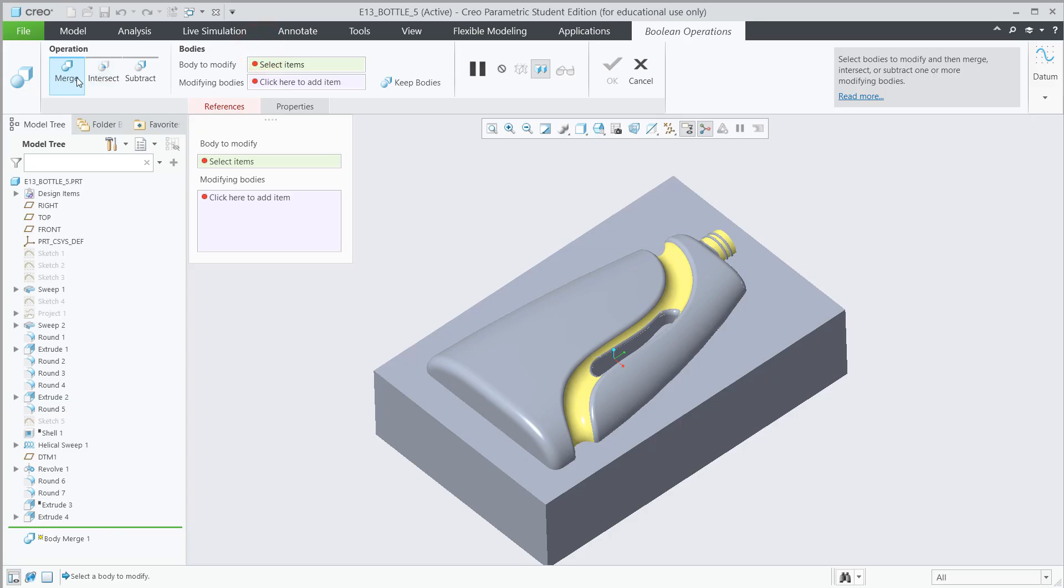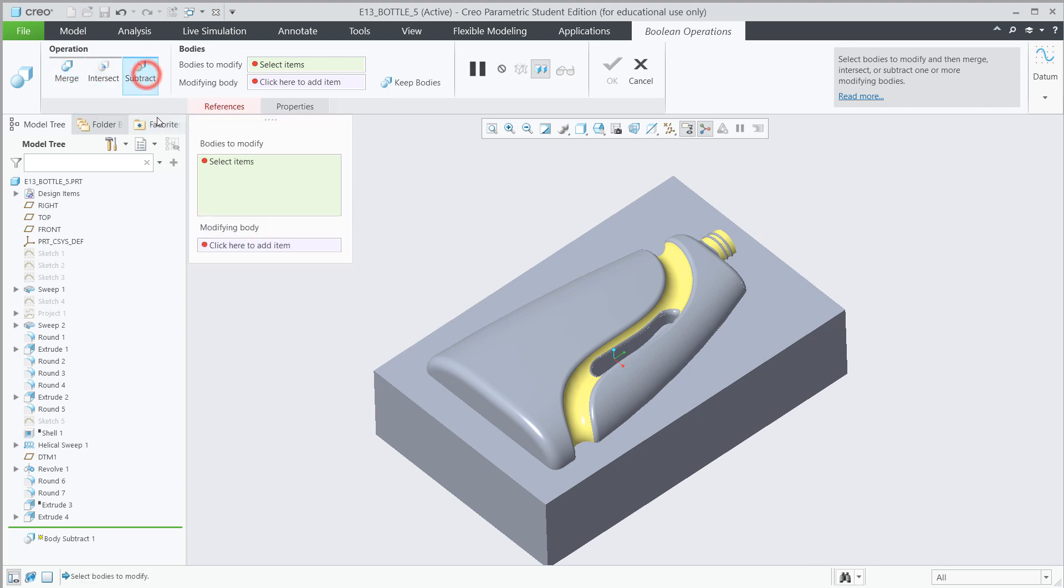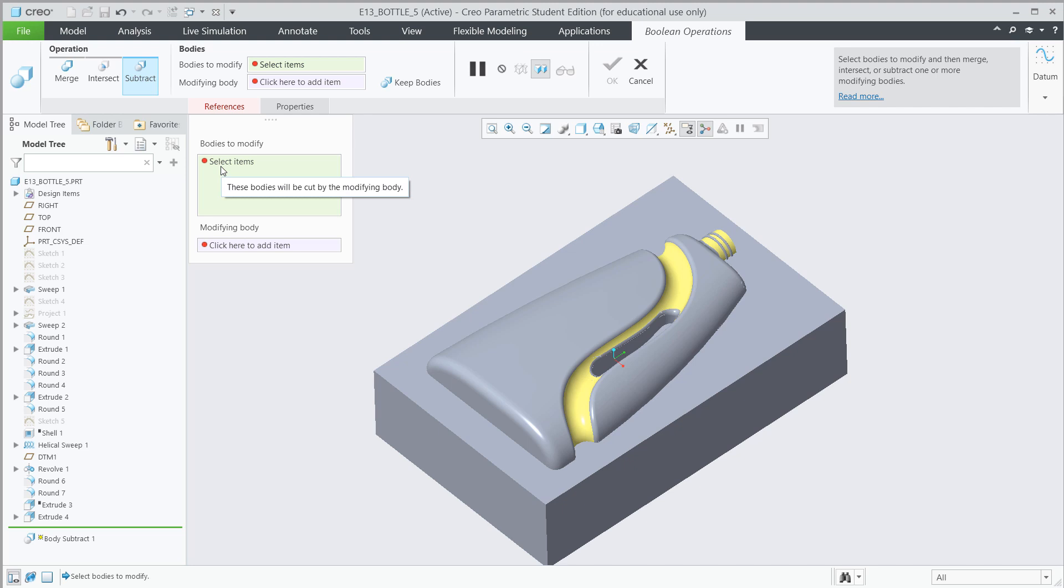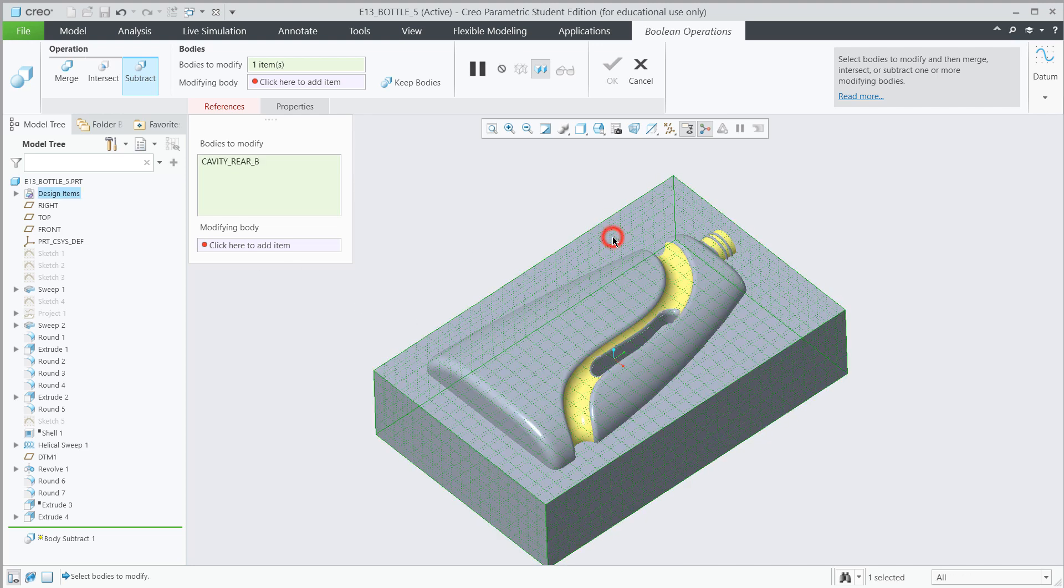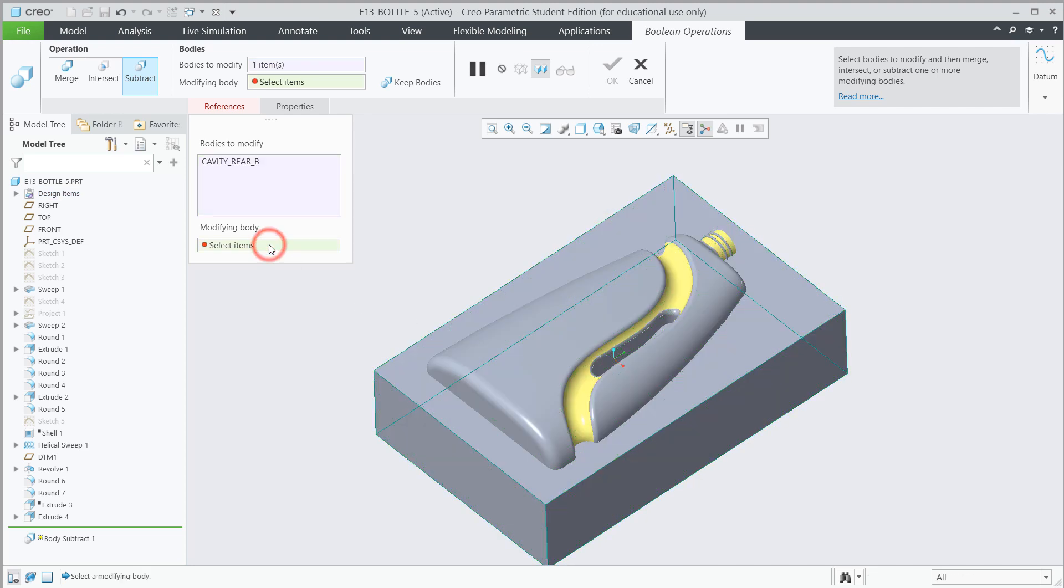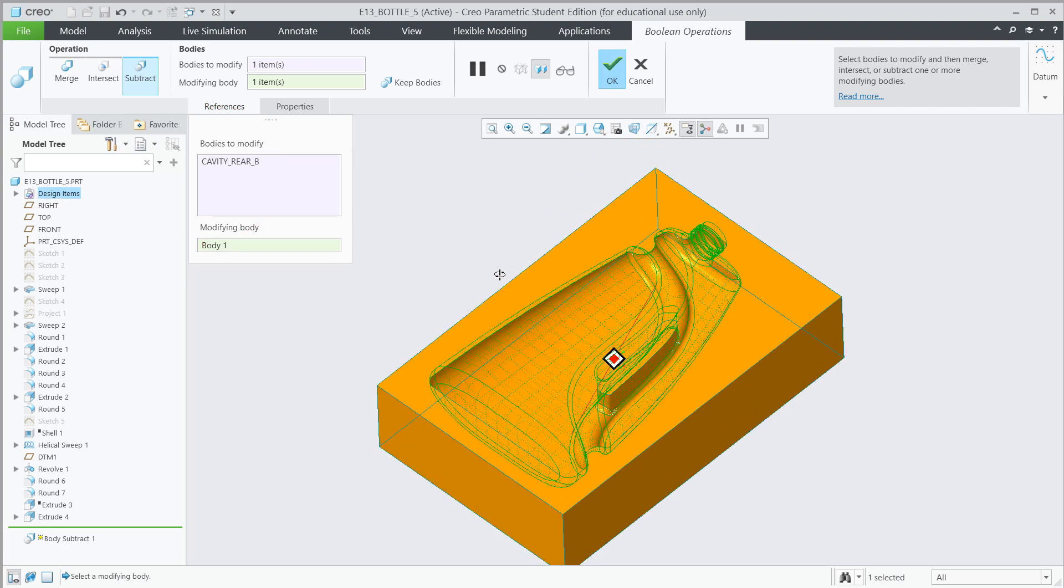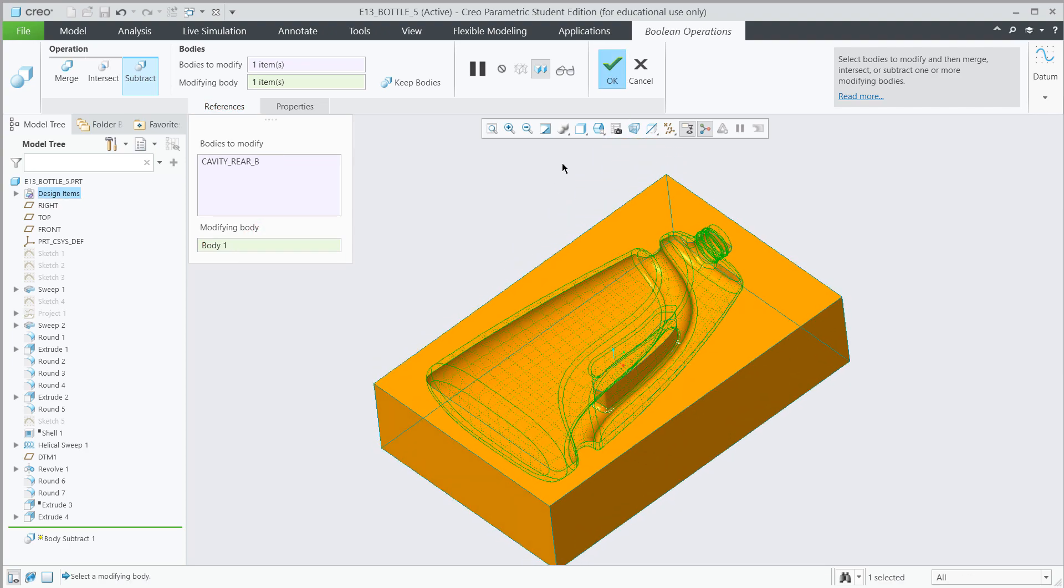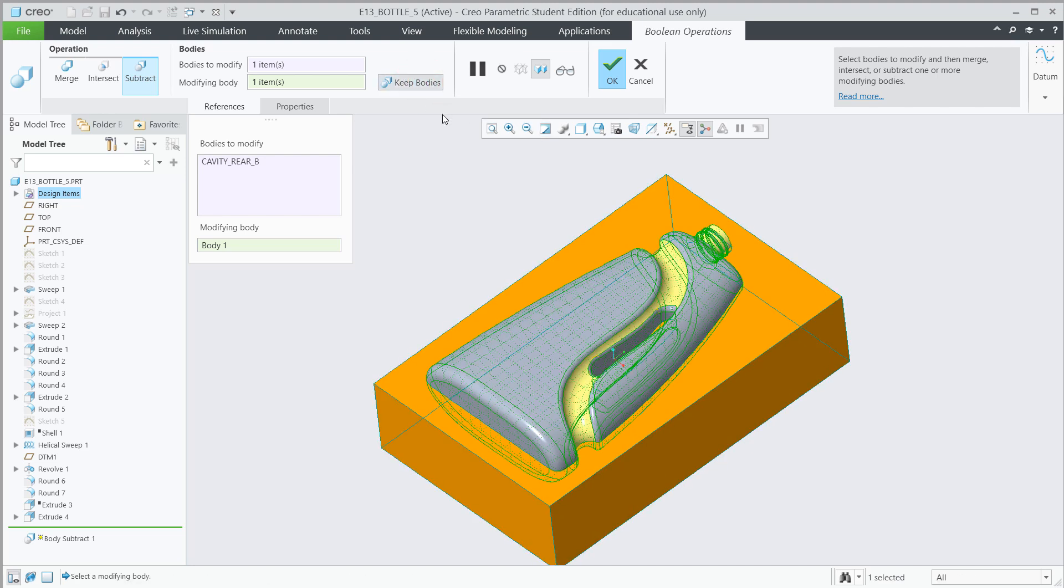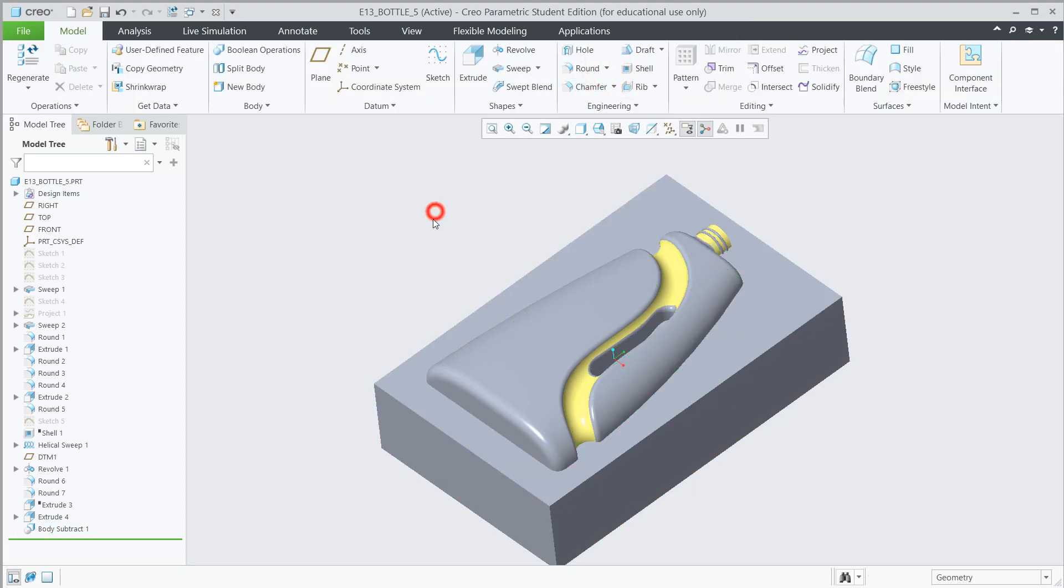Now we're going to do our boolean operation. Now when you click on boolean operation, you'll see merge, intersect, and subtract. The most common problem I did it twice is I forgot to look at this because it always sets it to merge. But in this case, when you're making molds, you're always going to go to subtract, almost always. So make sure you don't forget that. It resets it sadly each time. But bodies to modify, select this rectangle. And then the modifying body is the actual bottle. And you'll see right away it previews the cavity, which is really cool. But we want to keep the body. So make sure you select that. Don't forget to select that one over and over again. So hit the green check.